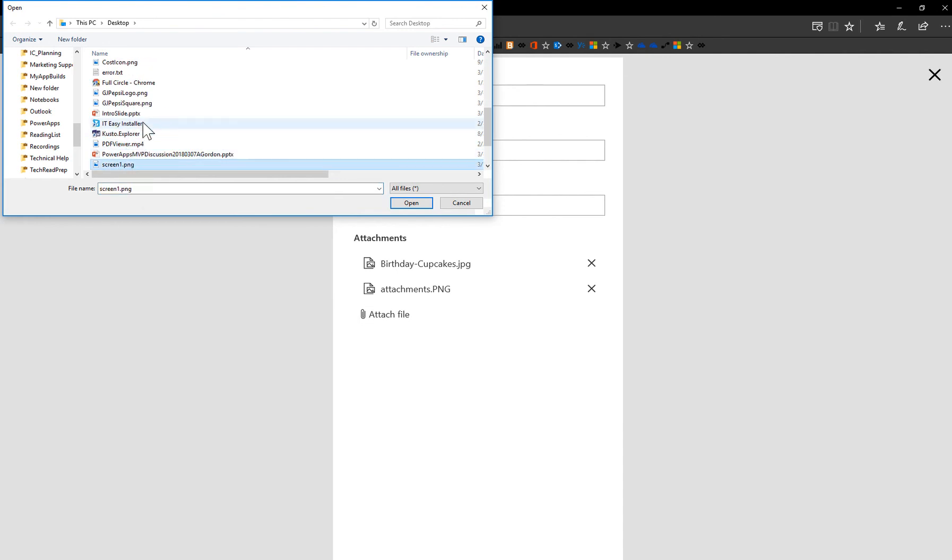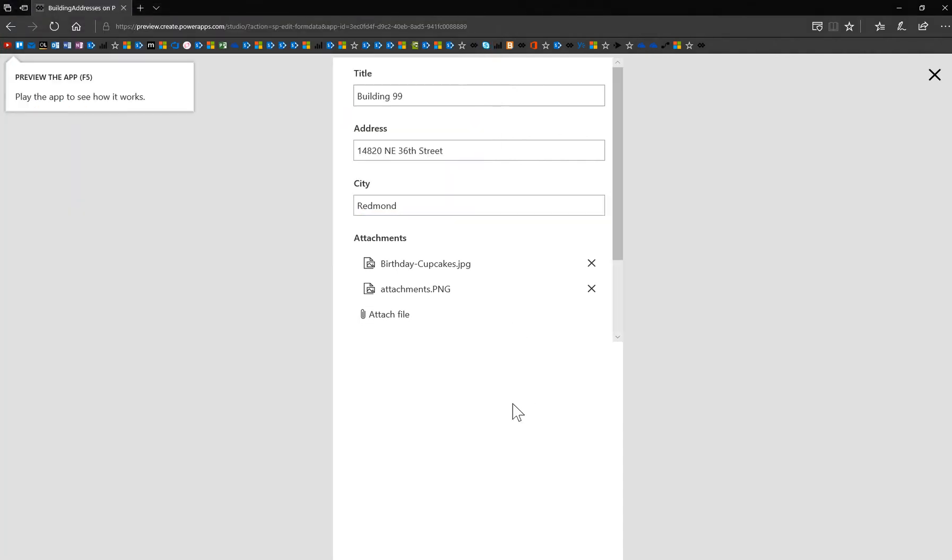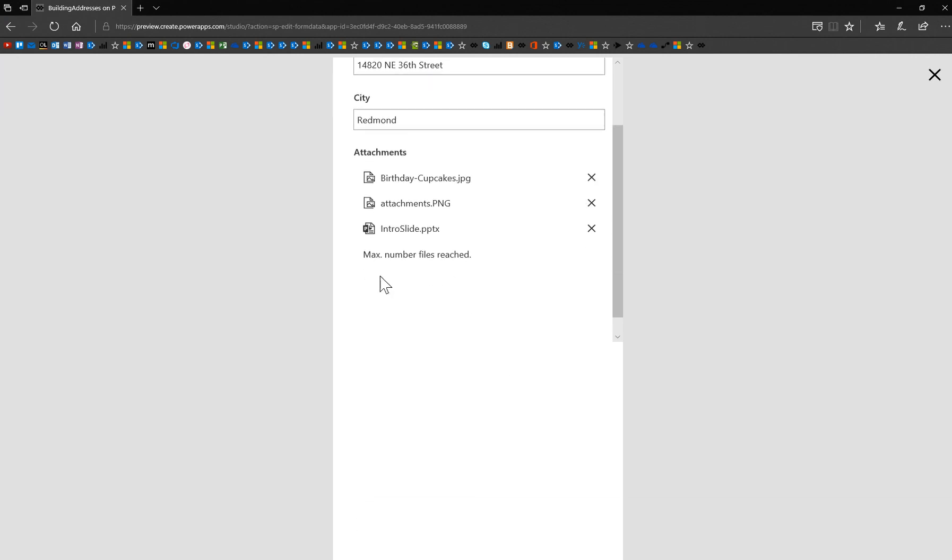PowerPoint slides. Now, notice it says max number files reached.